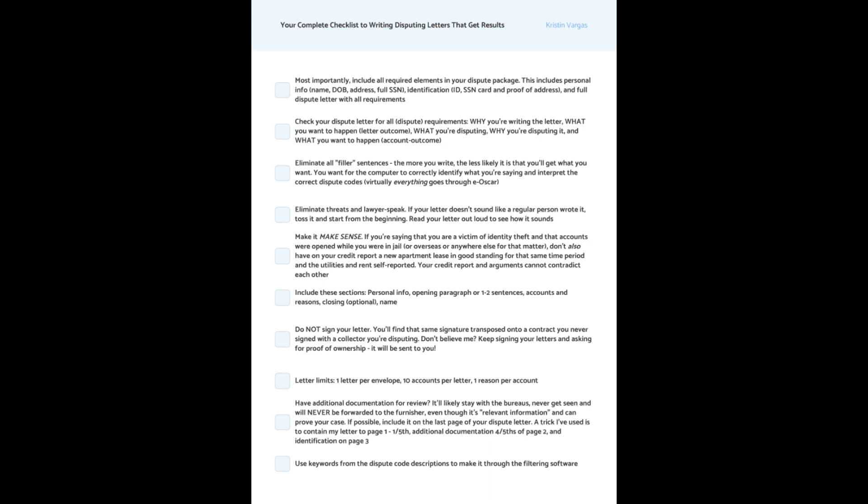Now let's talk about letter limits. One letter per envelope. And that would seem obvious, but I see people fill in the whole envelope with like three different letters when the entire point is, I mean, if it were like that, you would just put all your accounts in one letter, why would you split them up, right? Ten accounts per letter and one reason per account.